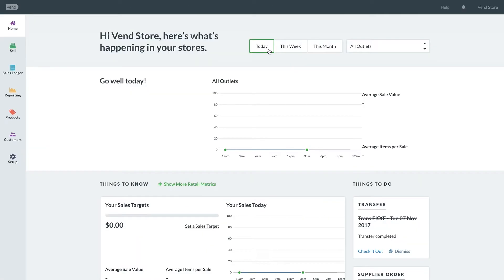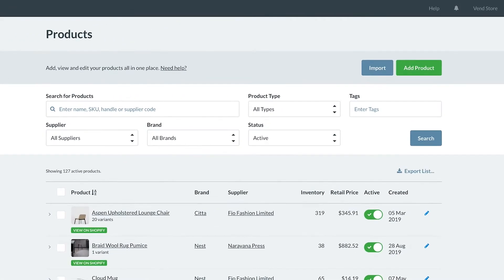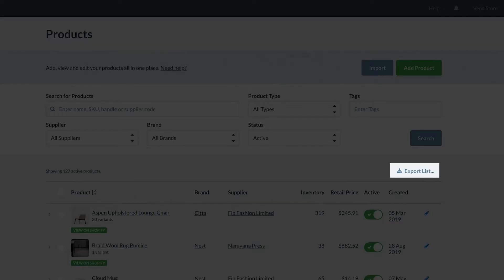To get started, navigate to the products page. To export a CSV file of all of your products, click Export List.